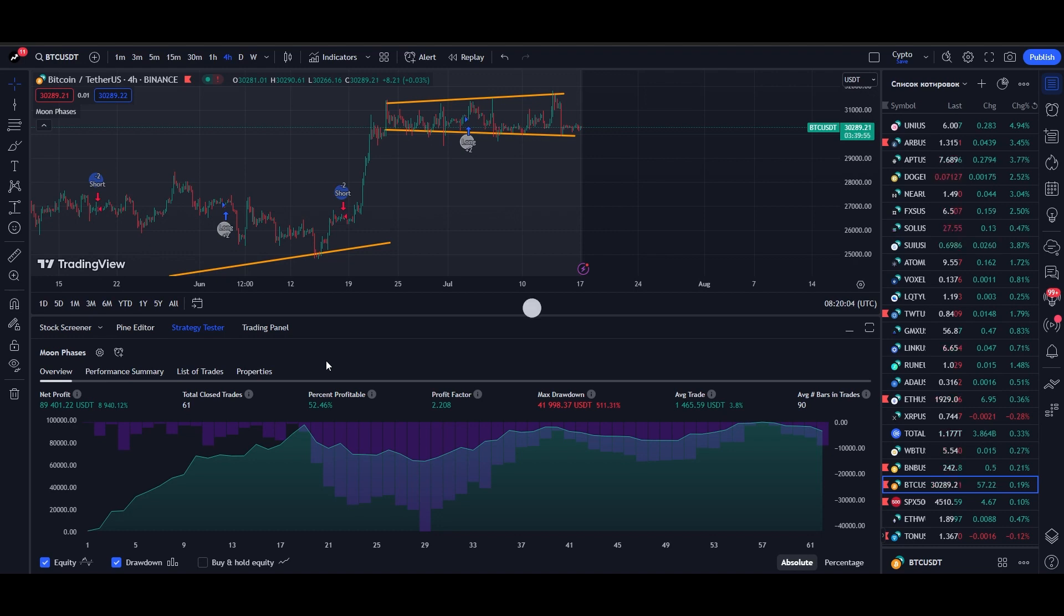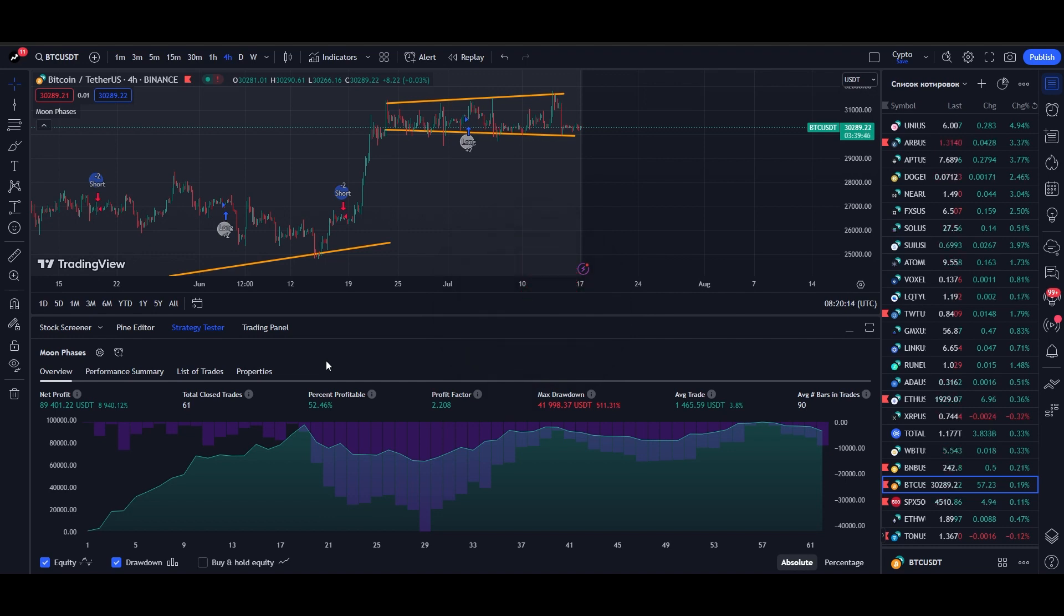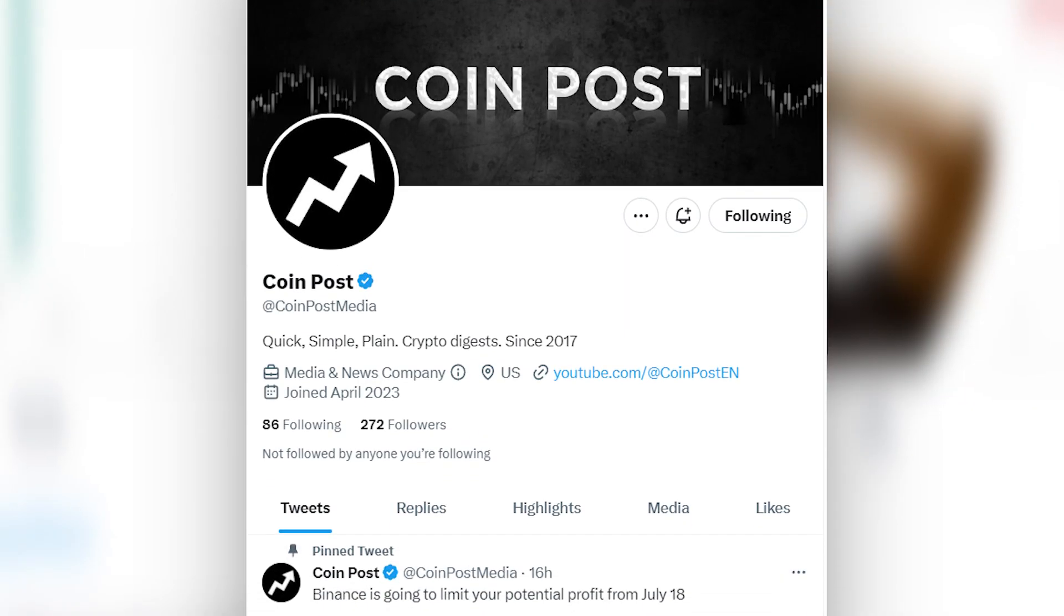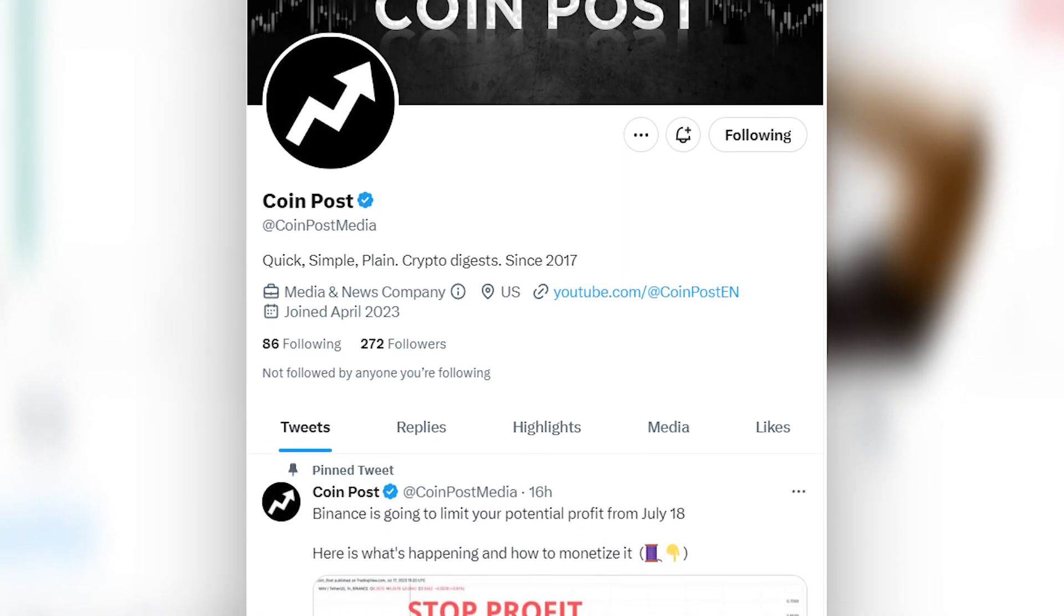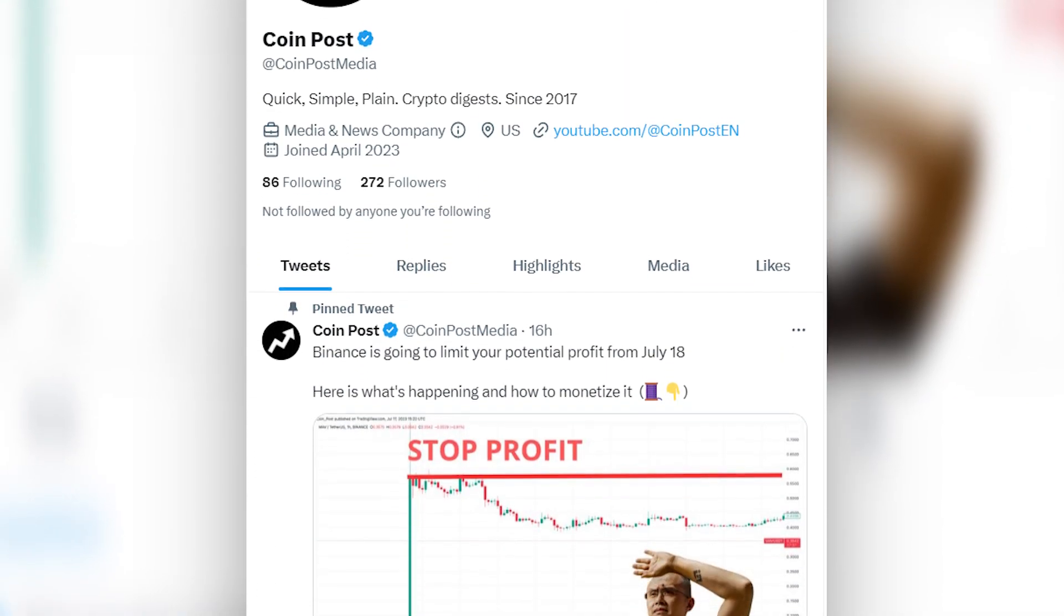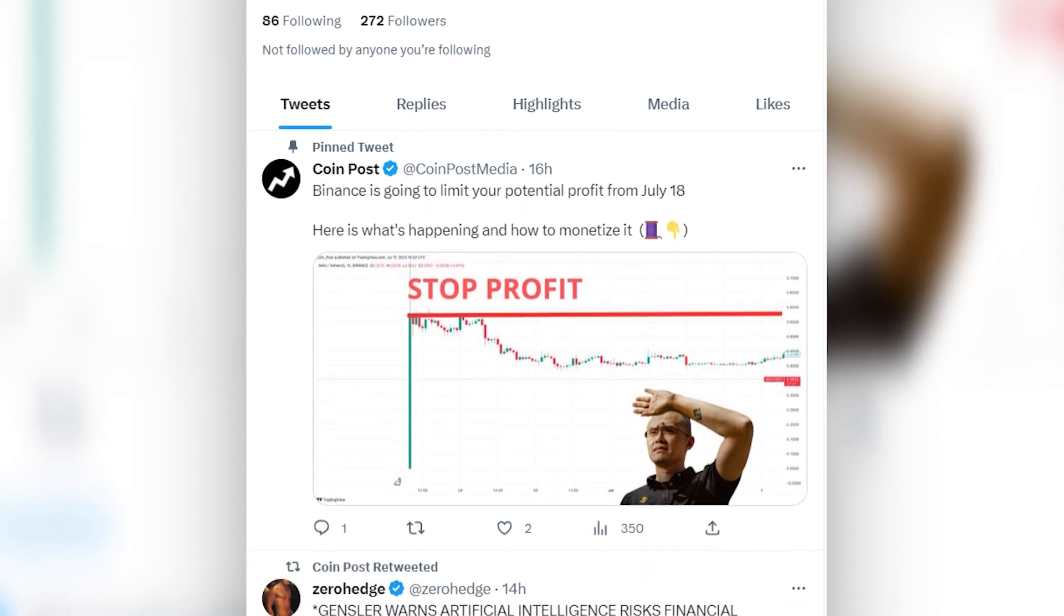Guys, if you want to get this strategy, let's collect at least 300 likes under this video. Then I will publish the step-by-step instructions and strategy on our Twitter. I will also answer all your questions there. Be sure to subscribe to our Twitter so you don't miss this growl.